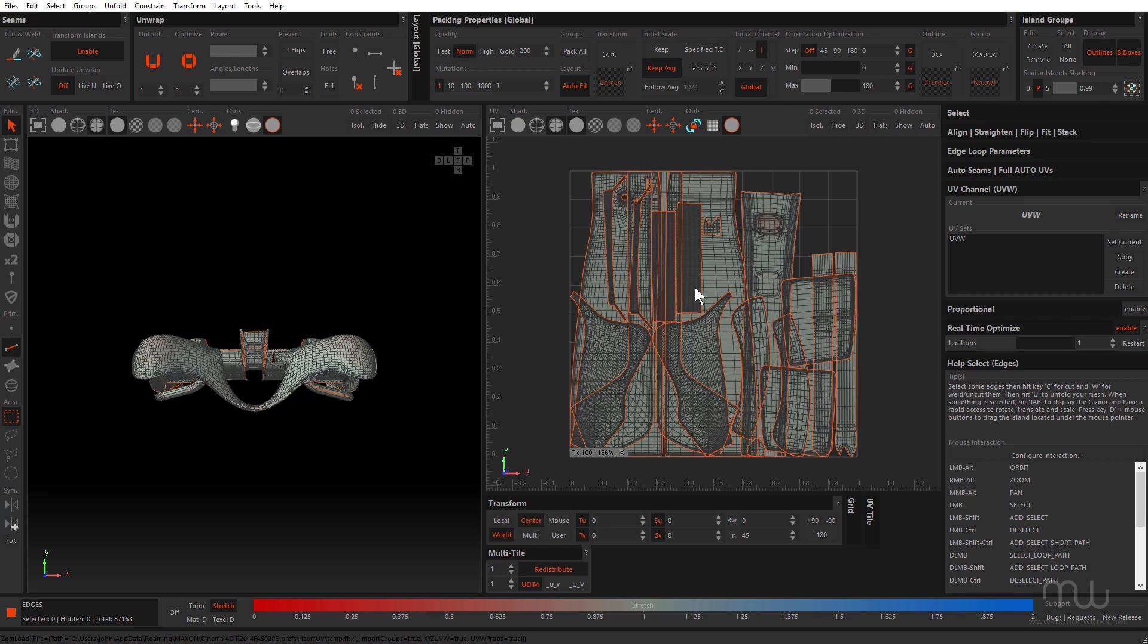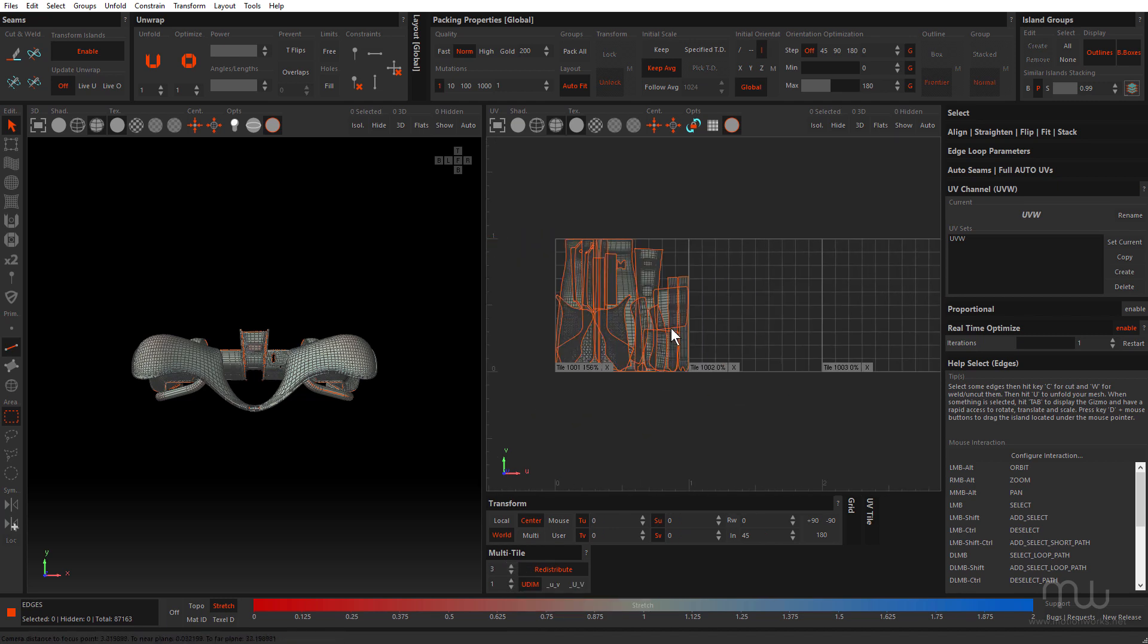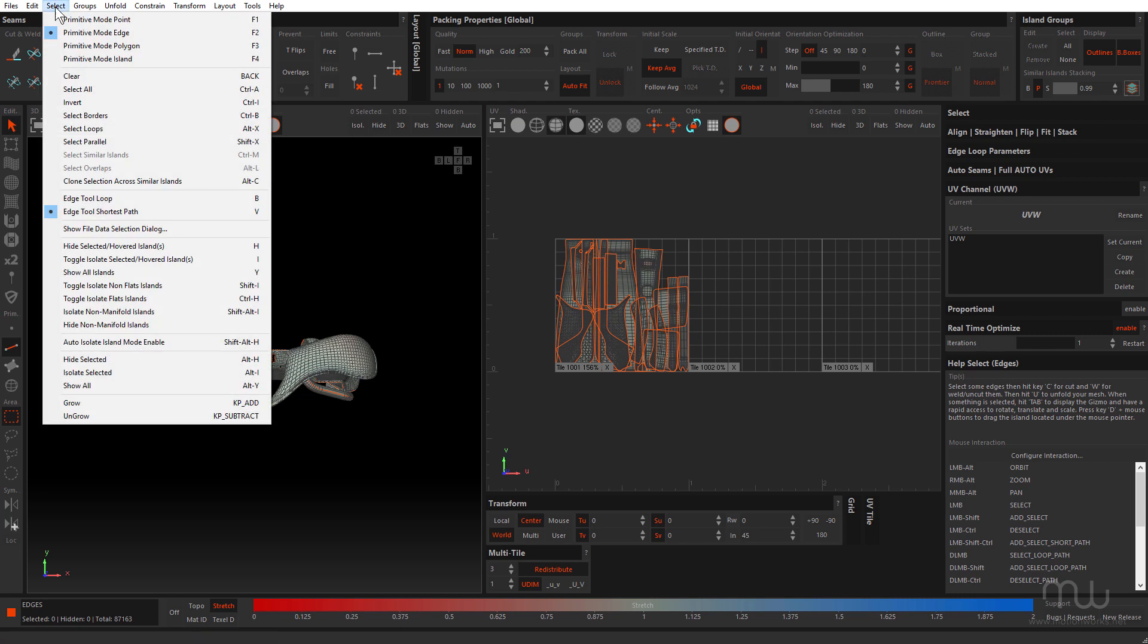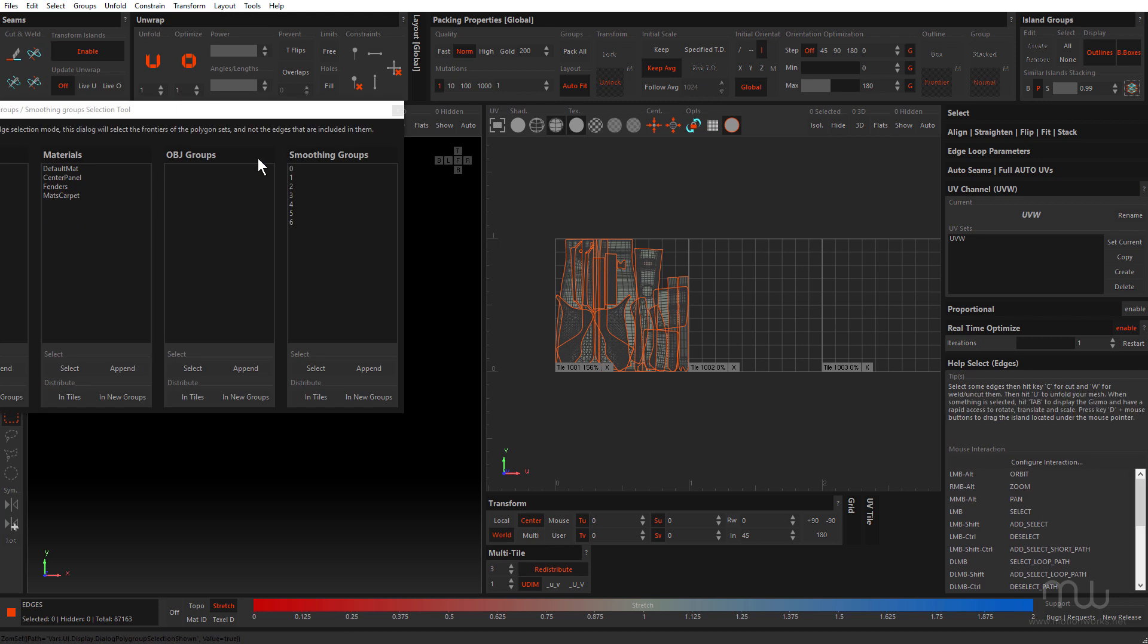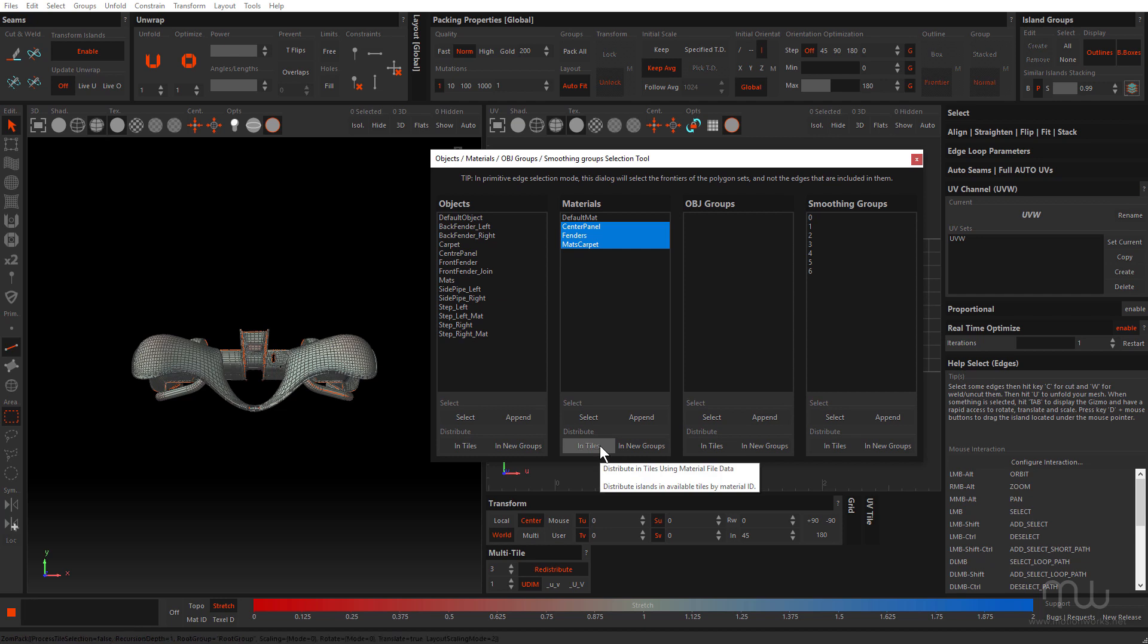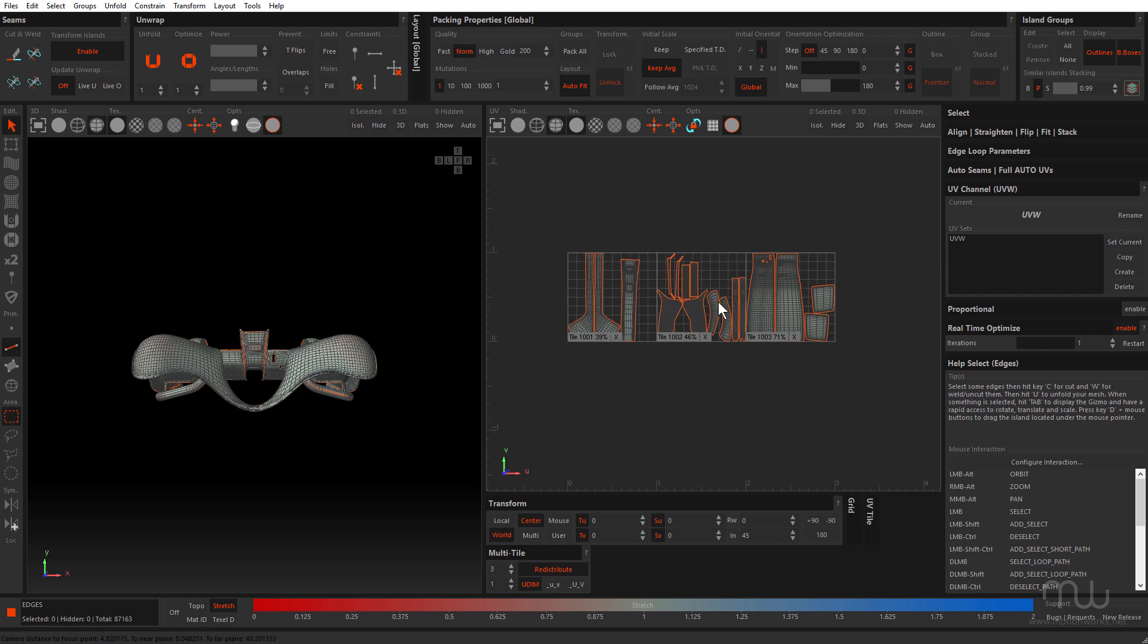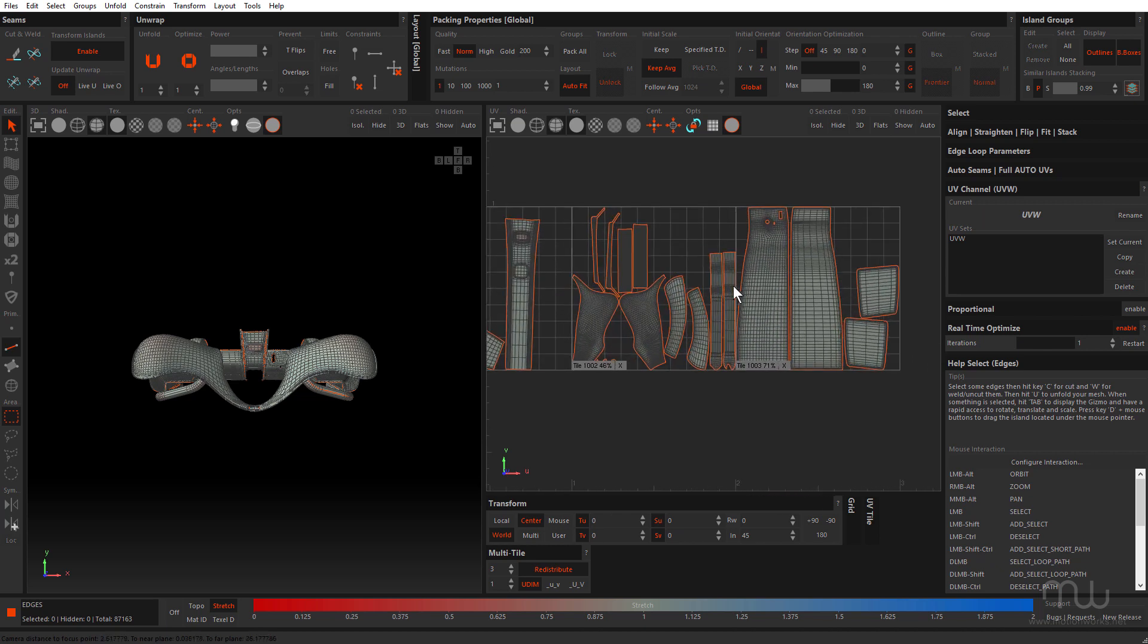So the first thing I have to do is come down to Multi-Tile and just give myself three tiles because I have three materials. Come up to the Select menu and choose Show File Data Selection dialog. There's my three materials, all I have to do is click Distribute in Tiles. Just takes a moment and there we go, everything's distributed perfectly.